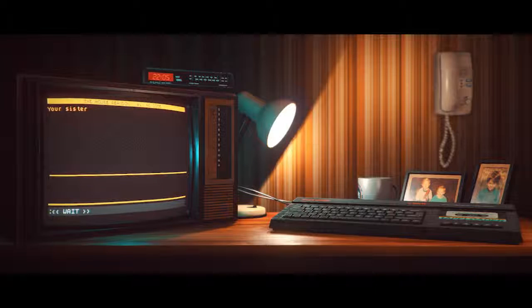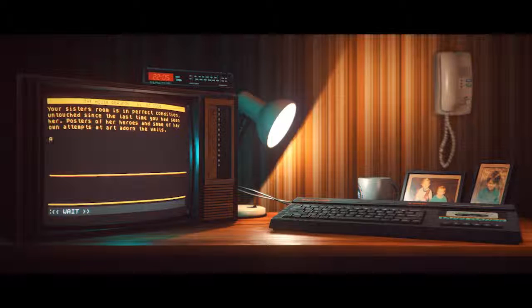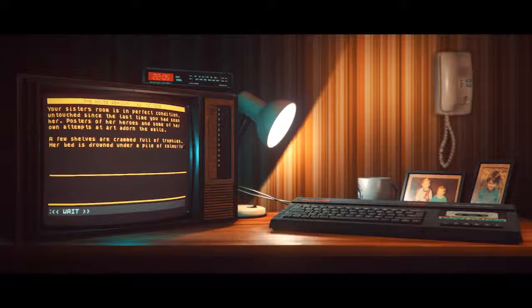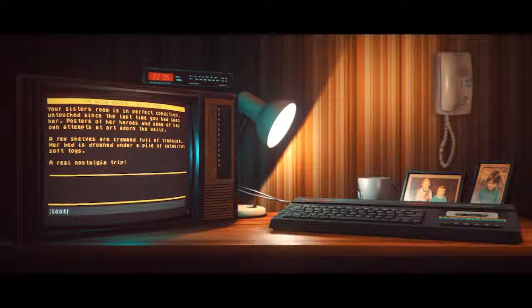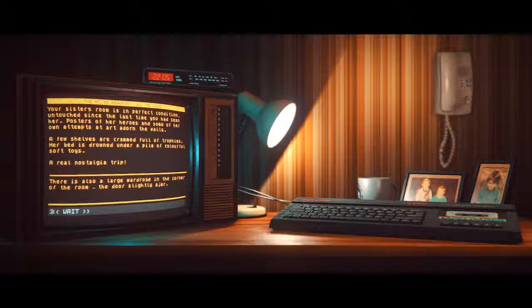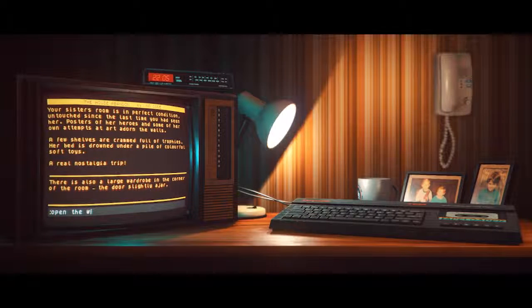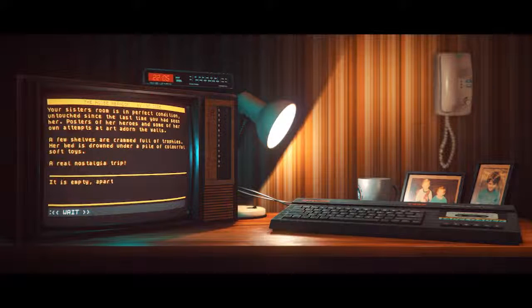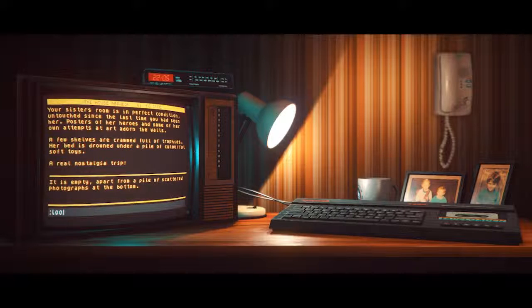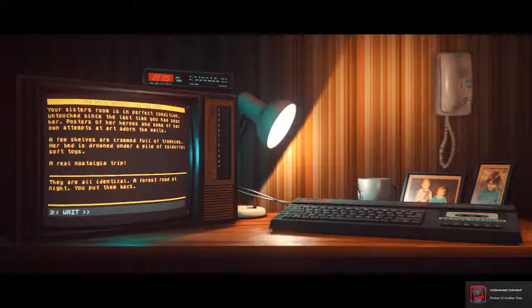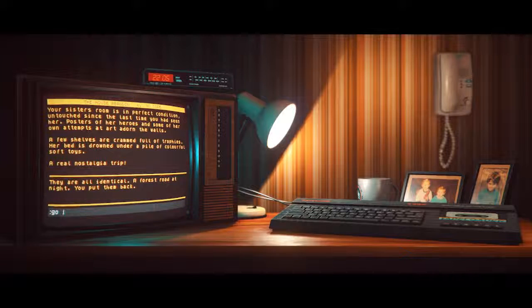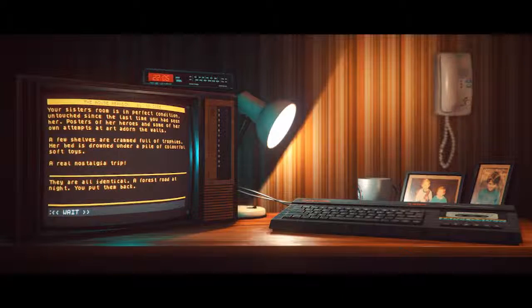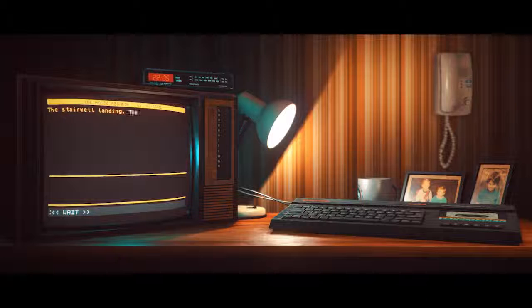Your sister's room is in perfect condition. Untouched since the last time you had seen her. Posters of her heroes and some of her own attempts of art dawn the walls. Her shelves are crammed full of trophies. Her bed is drowned under a pile of colorful soft toys. A real nostalgia trip. There is also a large wardrobe in the corner room. The door slightly ajar. This is going to be a trap. I'm going to die. It is empty. Apart from a pile of scattered photographs at the bottom. They are all identical. A forest road at night. You put them back.